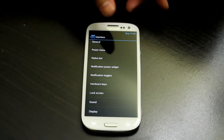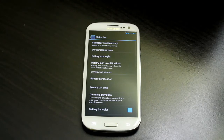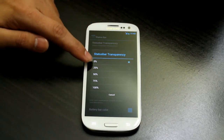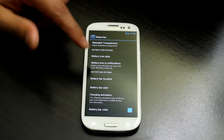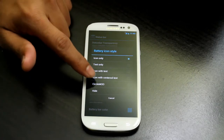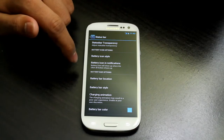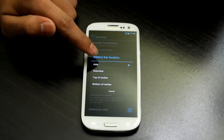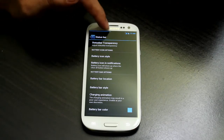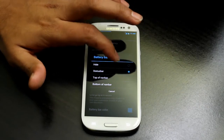Now we go to Status Bar. Here you can set status bar transparency — up to 100% transparent. For the battery icon, I like Center with Text so it shows the percentage — currently 46%. You can also enable a Battery Bar on the status bar and change its color. I don't like the battery bar so I'll hide it.